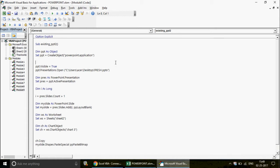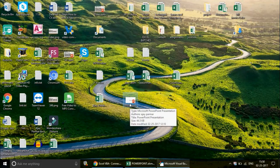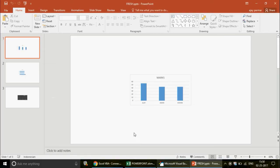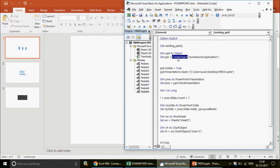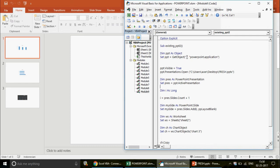I've covered CreateObject in a previous video about early vs. late binding. However, since we are working with an existing PowerPoint here, we use GetObject instead of CreateObject. GetObject is for connecting to an already-open instance. Leave the first parameter (pathname) empty — just put a comma — and provide the class: "PowerPoint.Application".